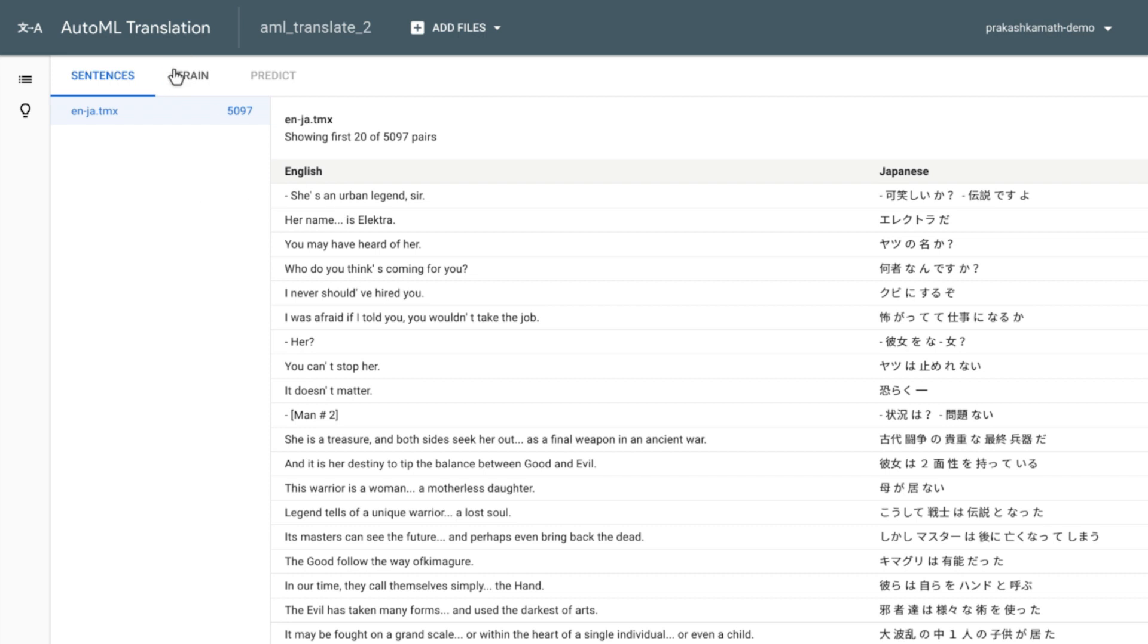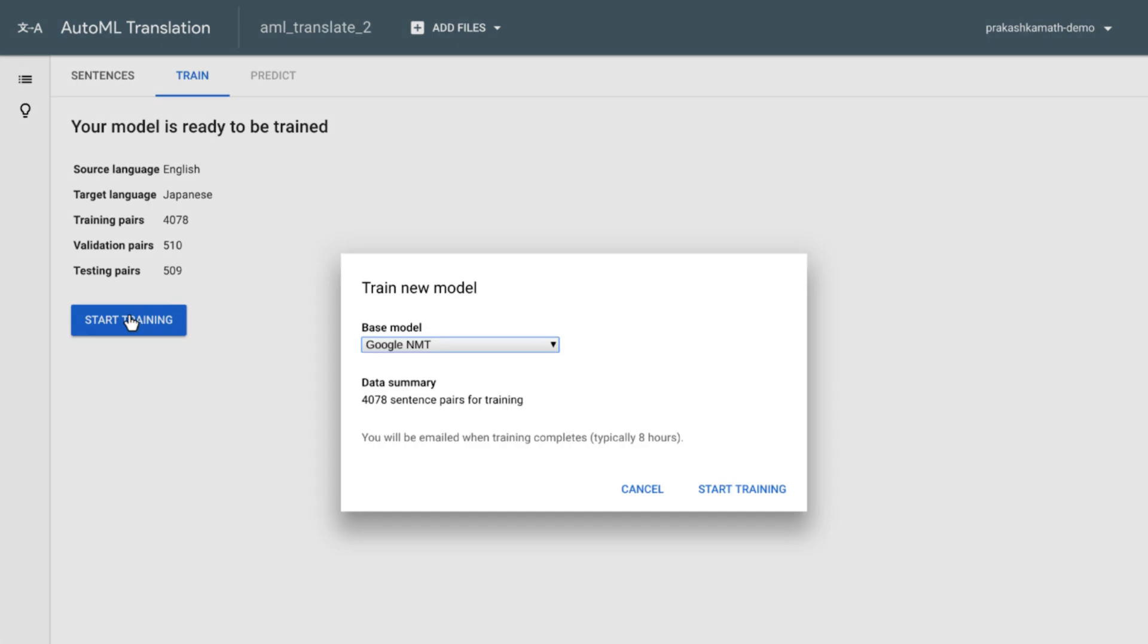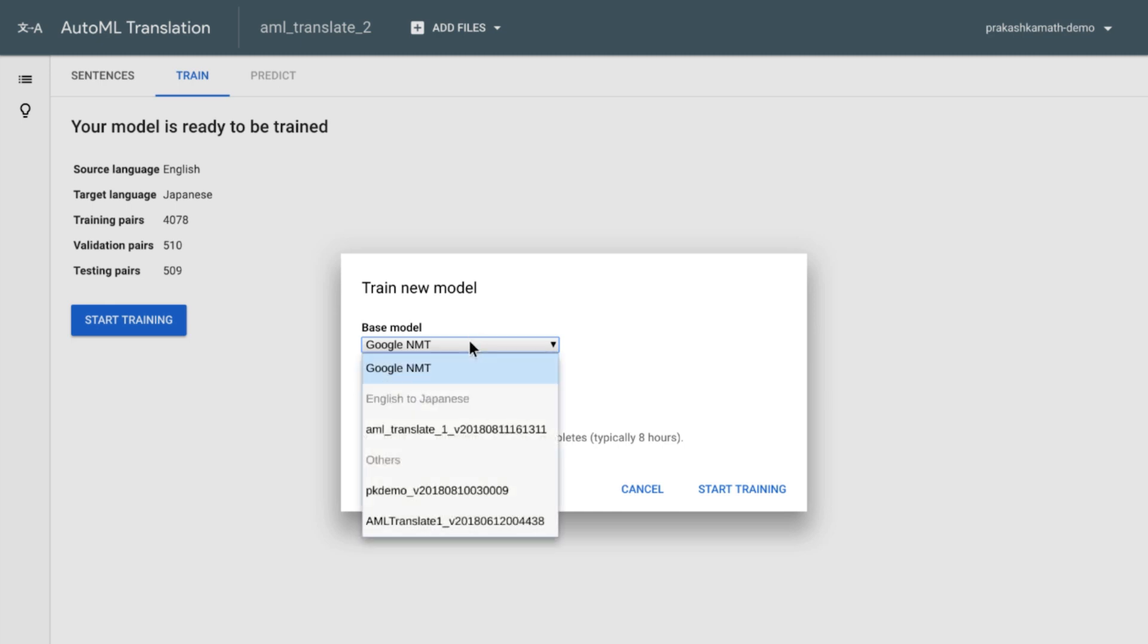On the Training tab, there's additional information about this dataset. And you can launch the training by clicking on Start Training. You can pick the base model from Google and train up your custom model. Or you can continue training a previously created custom model as well.